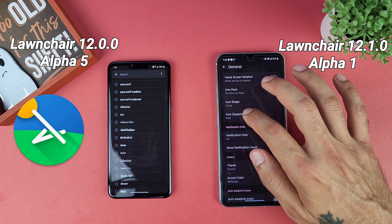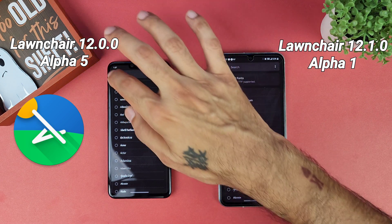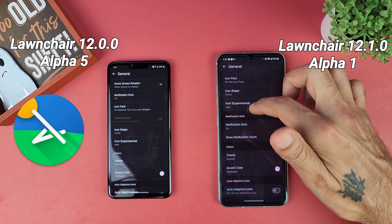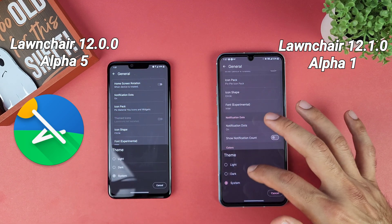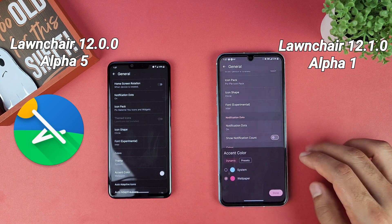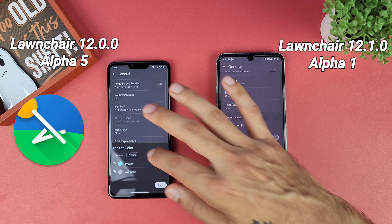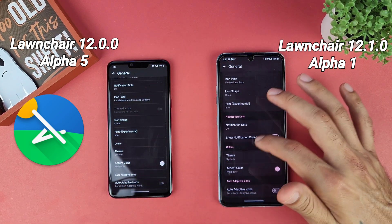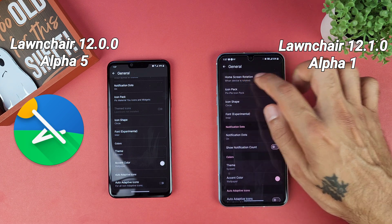You can change your font as well, with a whole bunch of different options — experimental of course. As far as your theme goes, you get system theme, light, color, or light darkened system. Your accent color can be changed to either wallpaper or system colors.